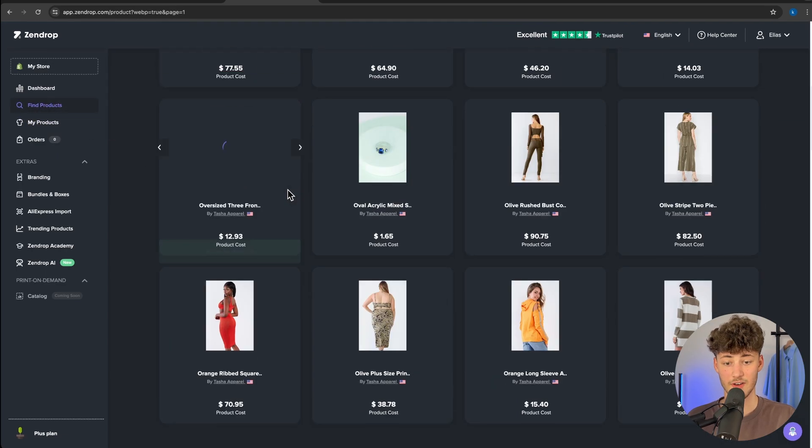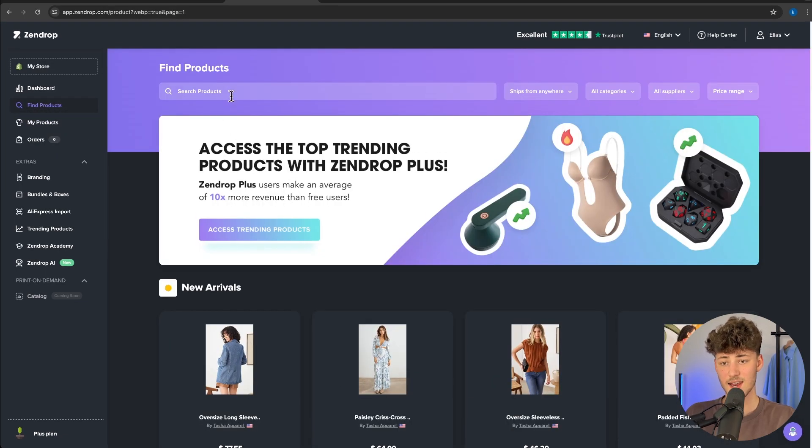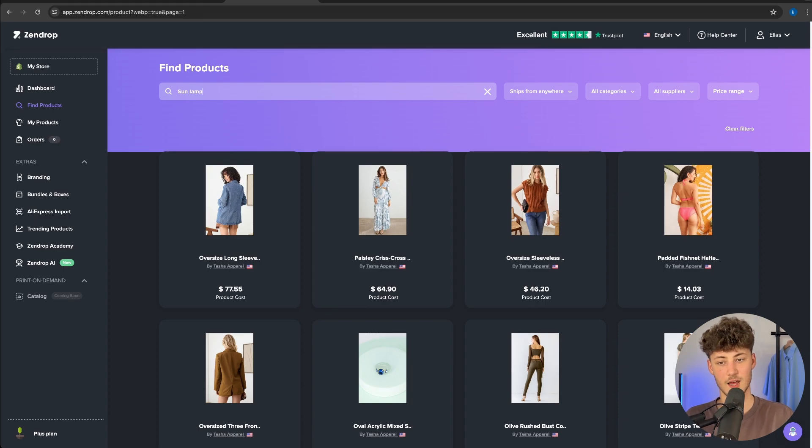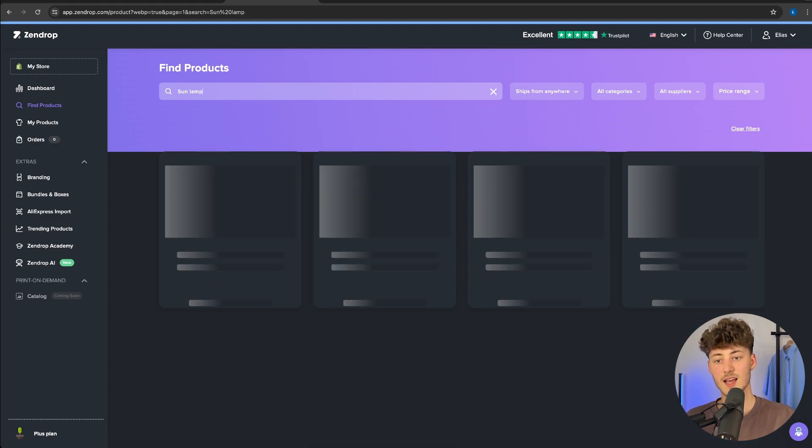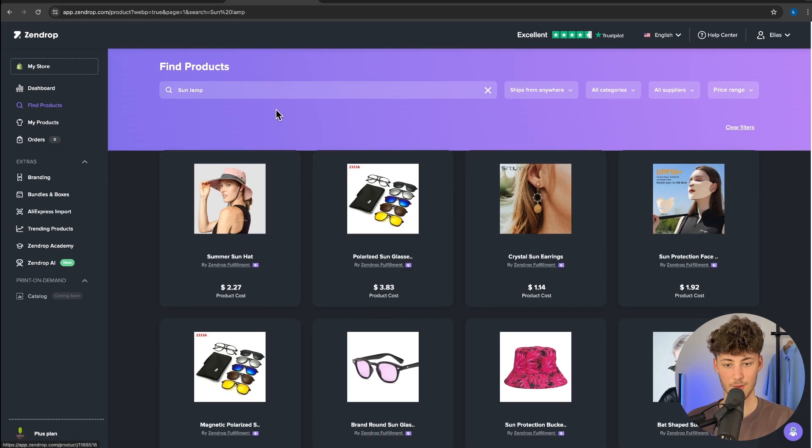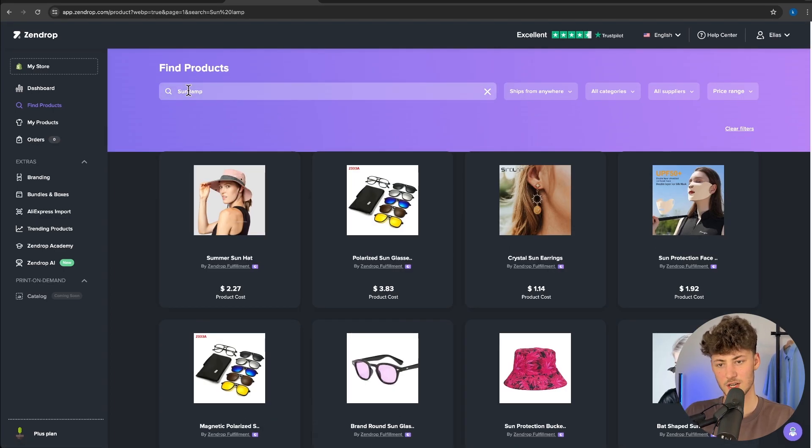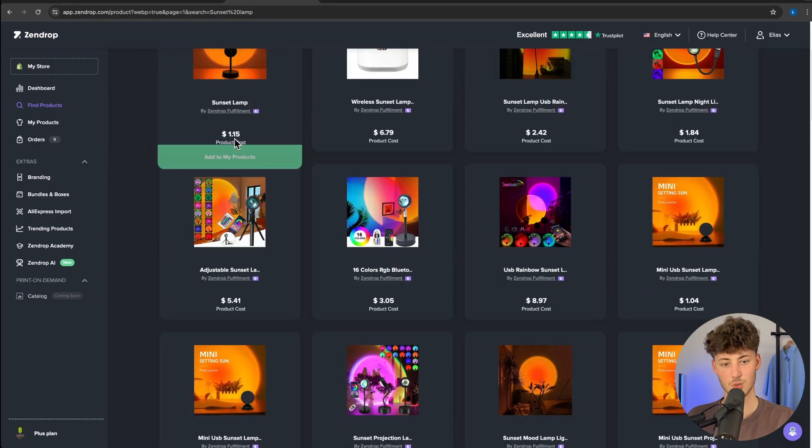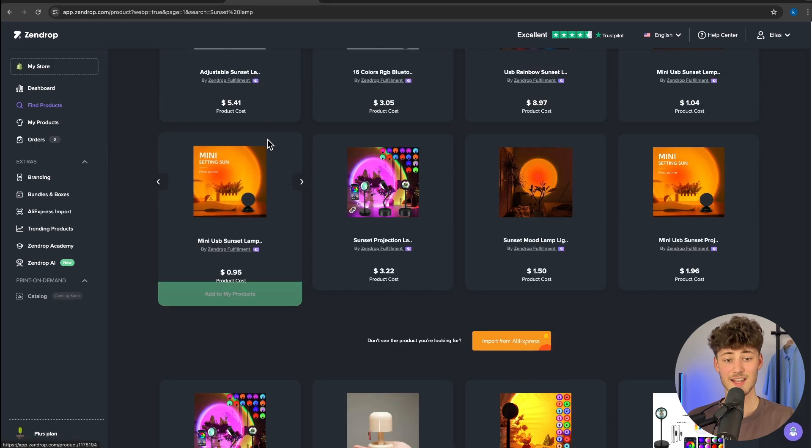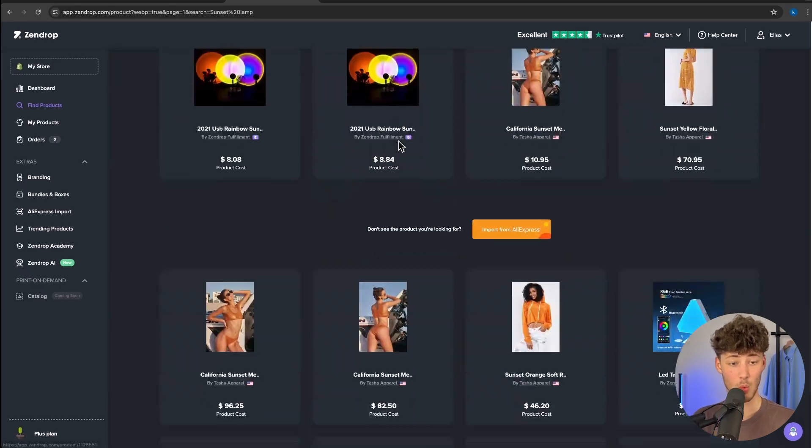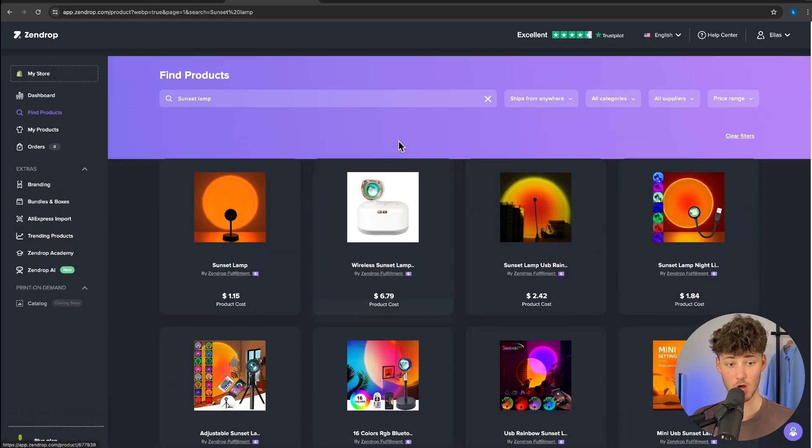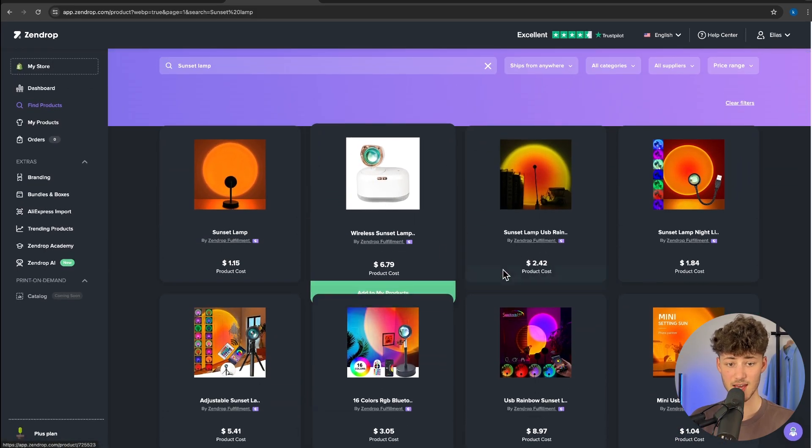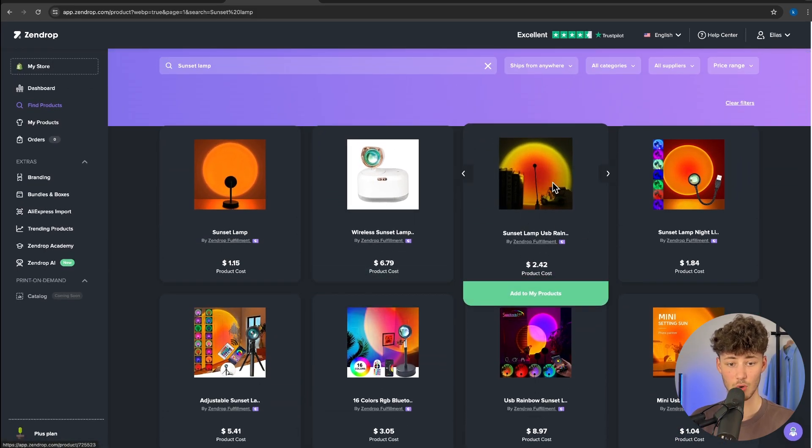I'll click on find products and let's say we want to import a sun lamp. I'm going to look for sun lamp right here. Actually, let's just look for sunset lamp. This is going to work better and as you can see, we have quite a lot of different options available. In this case, I'm going to go for this one right here.